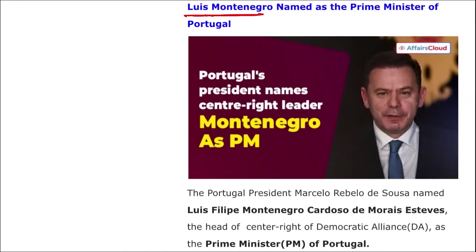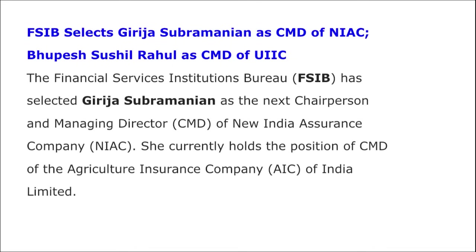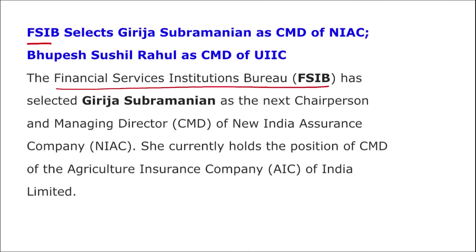Next: Luís Montenegro has been named as the new Prime Minister of Portugal.